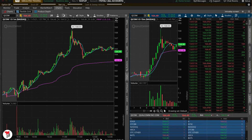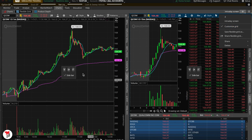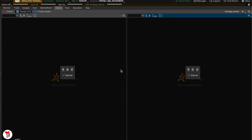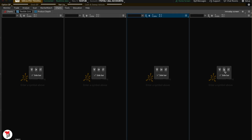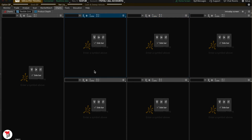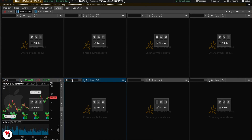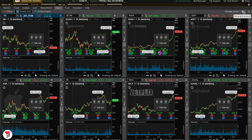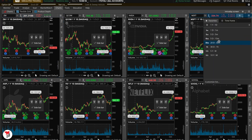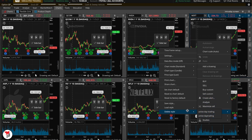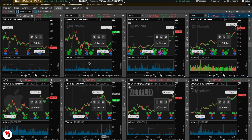One last thing I wanted to show you: you can also set up a different type of grid, which can be used for intraday watching or stalking a bunch of names. You can add a bunch of cells and have many charts. You can customize it any way you want as far as time frame, indicators, and style — I've showed you how to do all that.